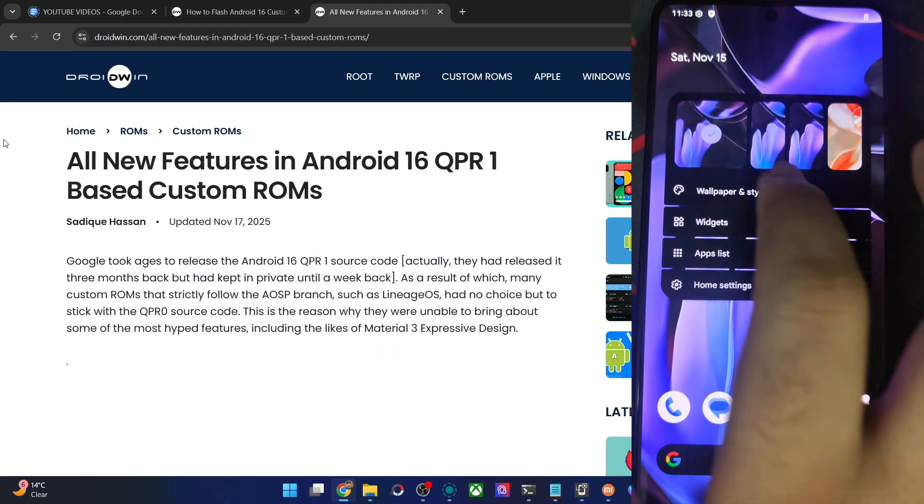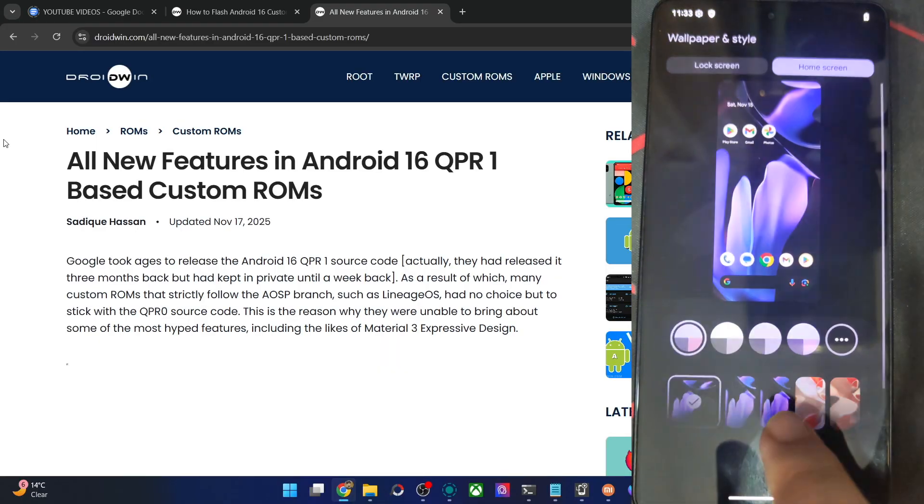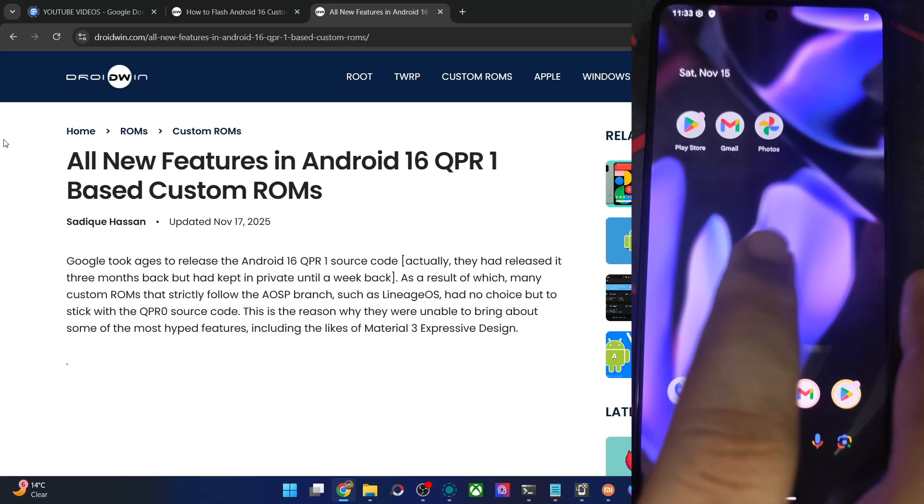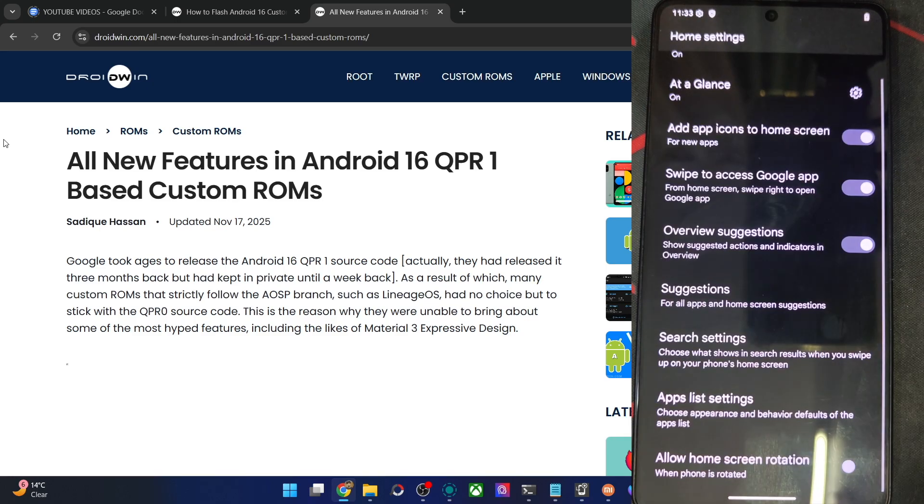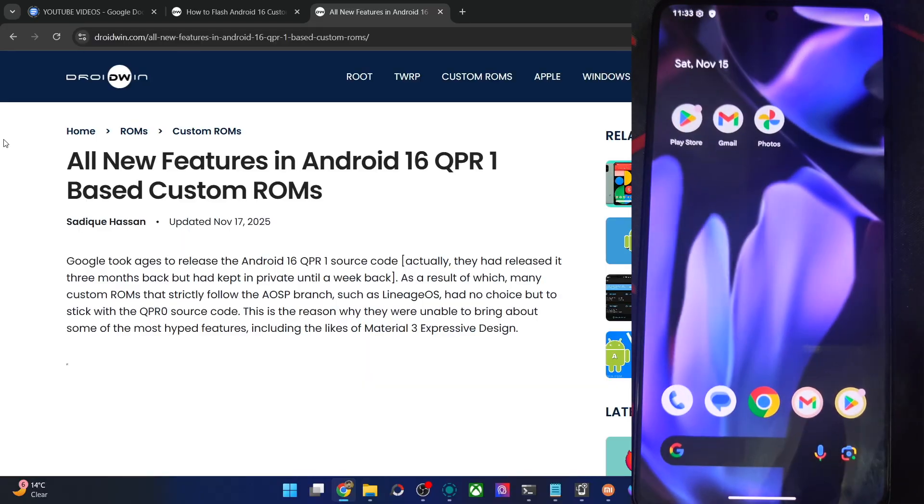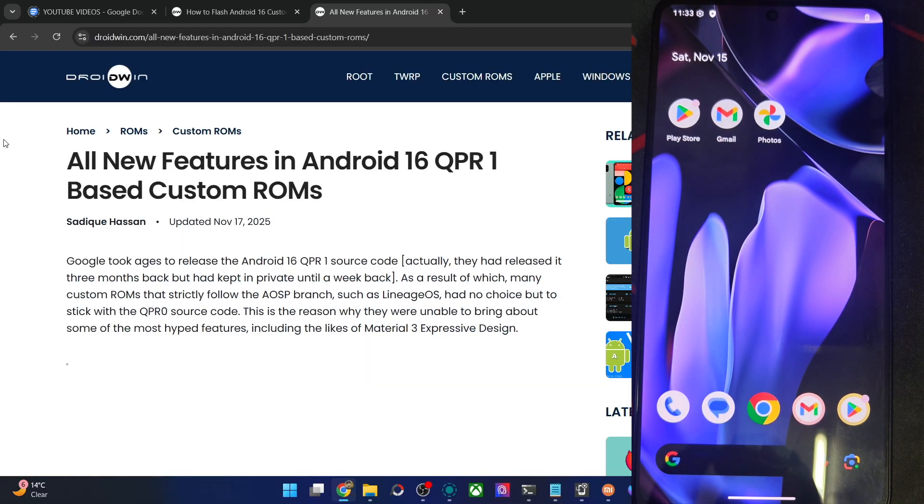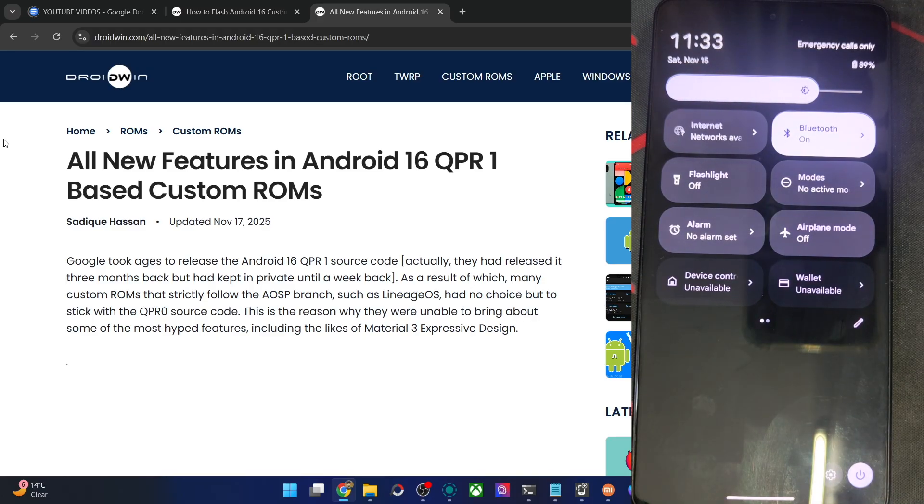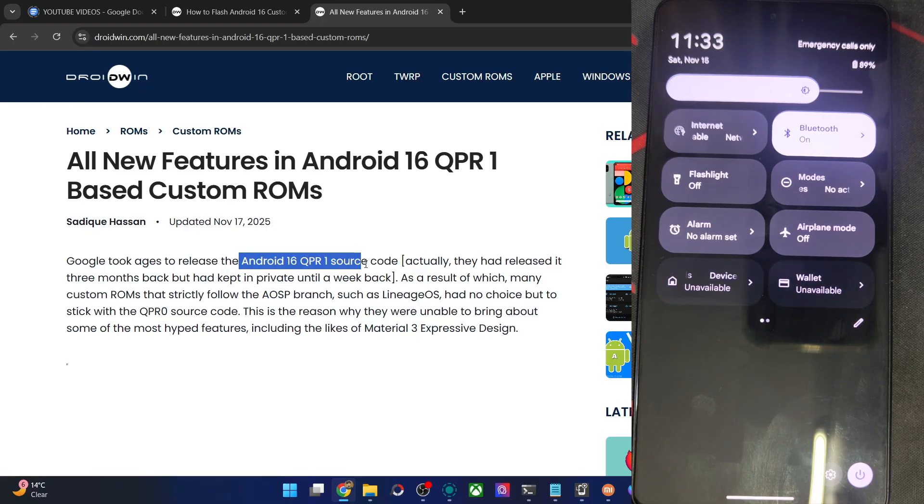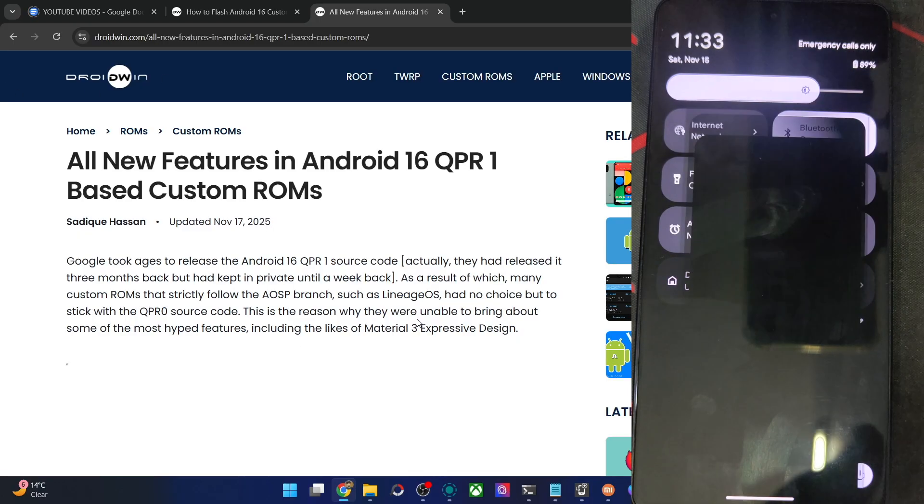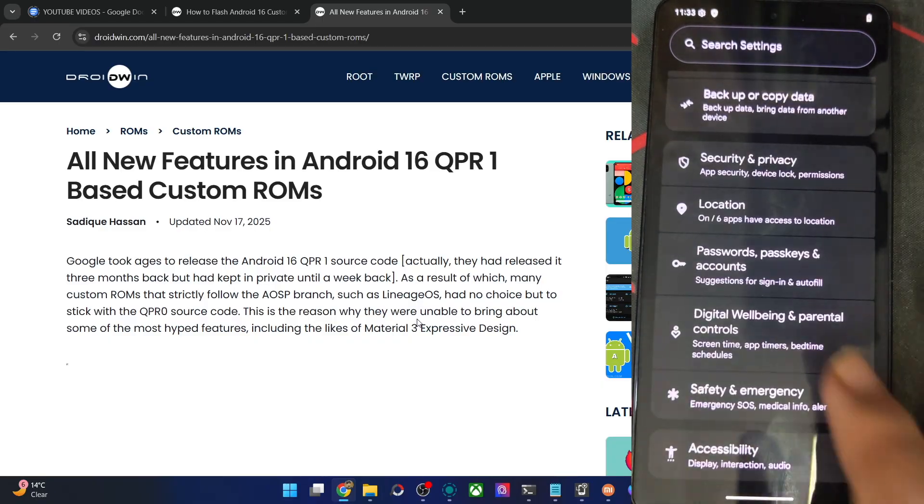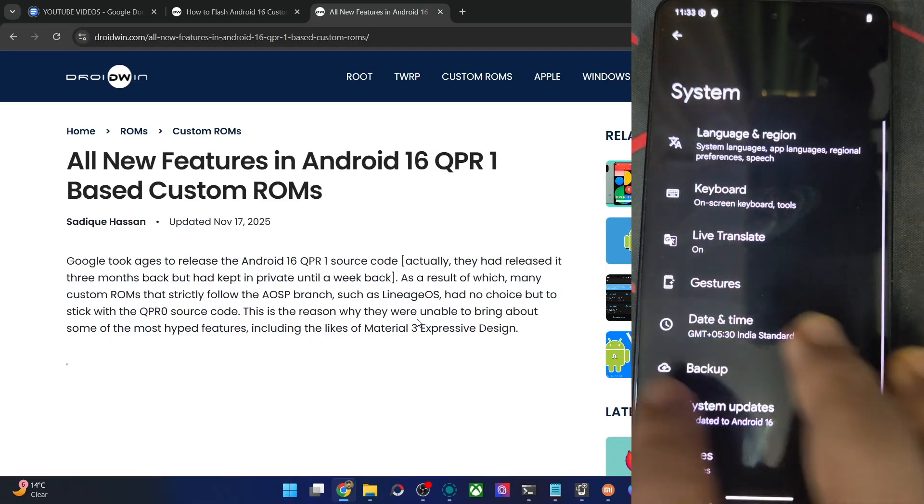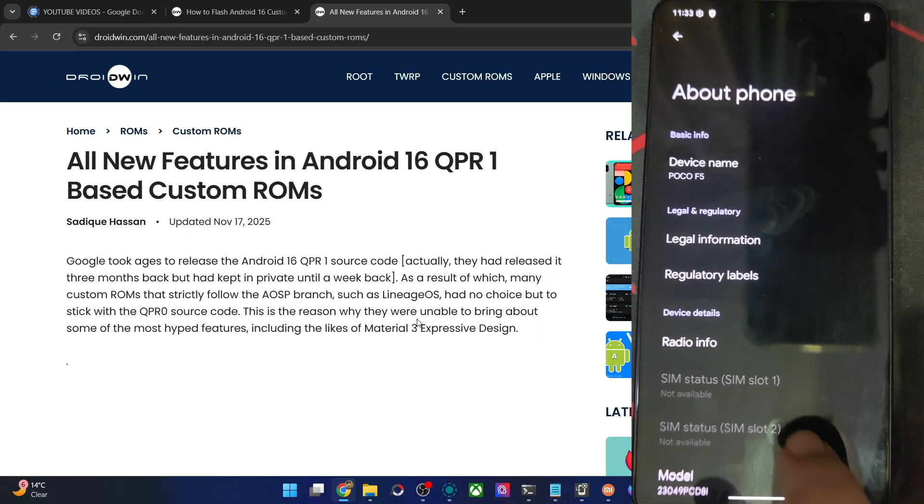And that is just about it. Apart from that, in the wallpapers and style section, what all is there? Okay, we have seen this in the home settings. So nothing fancy as such, that's it. It's a clean stock UI experience, but it's currently based on Android 16 QPR 0, so you will not have the Material 3 design as of now. Since Google has now rolled out the source code for it, in the next build we will see the QPR 1 UI, but for now it's the 0 only, not the 1. And that is just about it. If you have any query, let me know in the comment section and thanks a lot for watching.